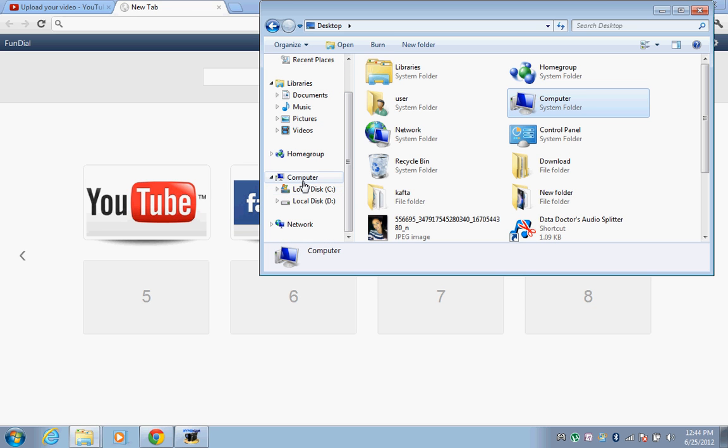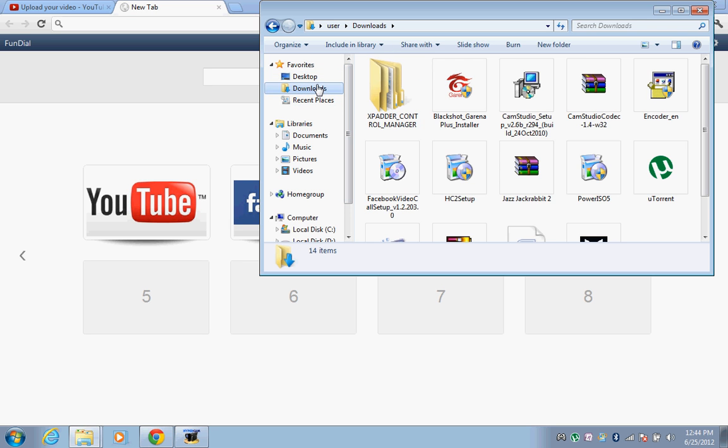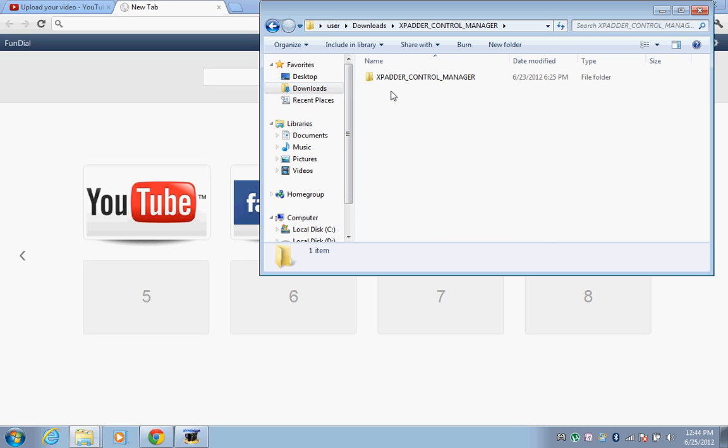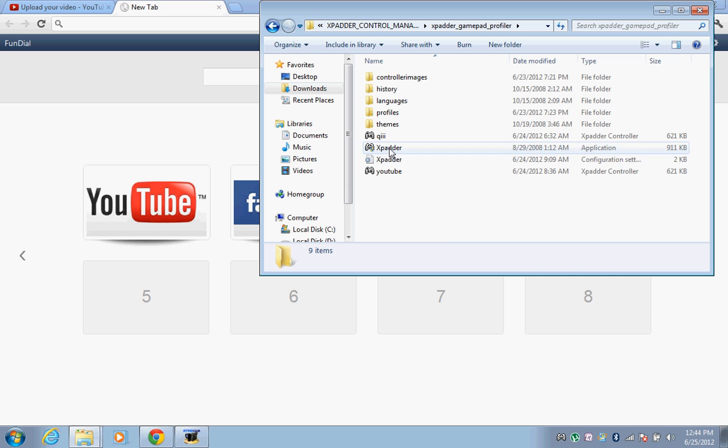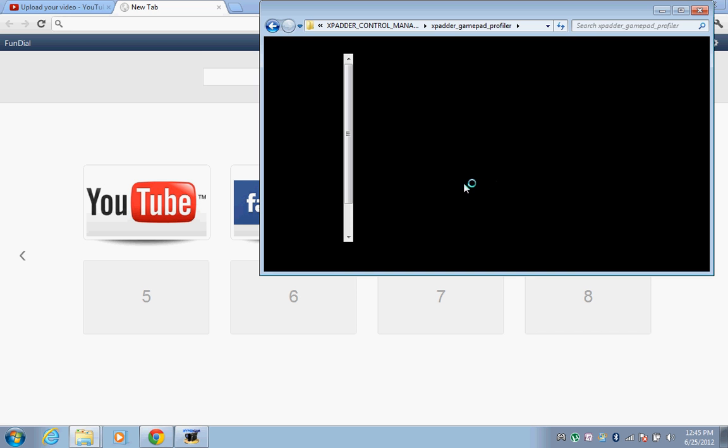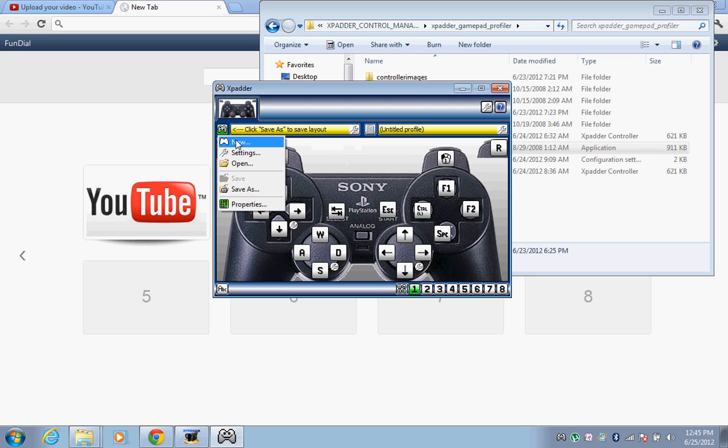But now I'll show you. Go to the downloads and go to your Xpadder, open it here. Yes, I'll make a new one for you guys. You see, I use it in another unique way, not like others, and it really works for me.